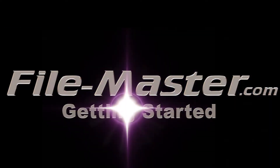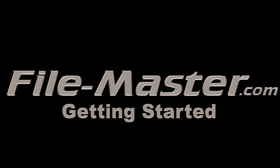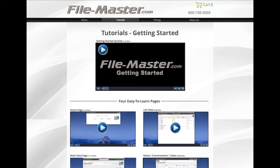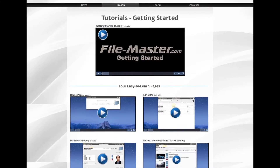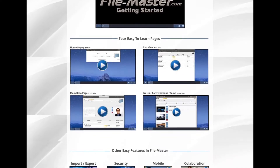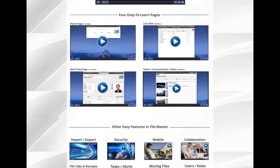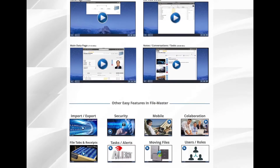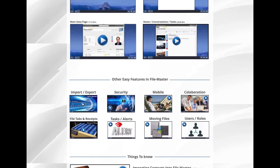Welcome to FileMaster. FileMaster is extremely easy to use, but this page was created to give you all the information you need to get you up and running quickly. Below you will see that we have created lots of short videos so that you can quickly navigate to any topic.